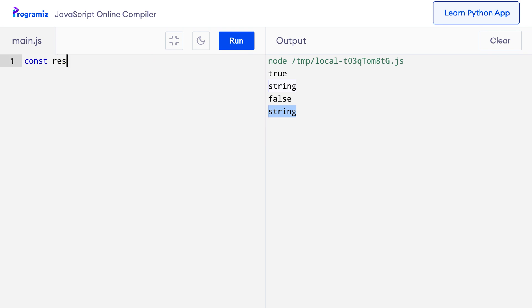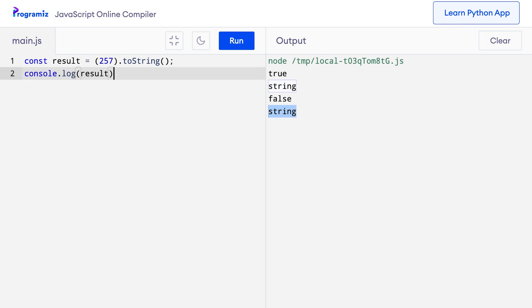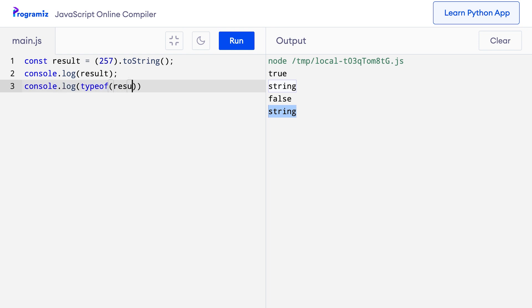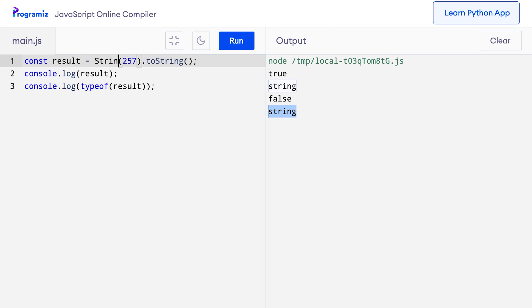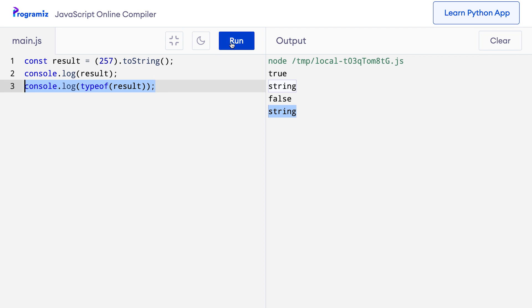Now let's also try the other alternative JavaScript provides: the toString() method. Instead of wrapping 257 with the String() function, I use the toString() method on 257 — so const result equals (257).toString(). I'll print the result and its type. Running the code gives us '257' and 'string', confirming we've successfully converted the number to a string using toString(). You can go ahead and try this for the boolean values true and false yourselves.